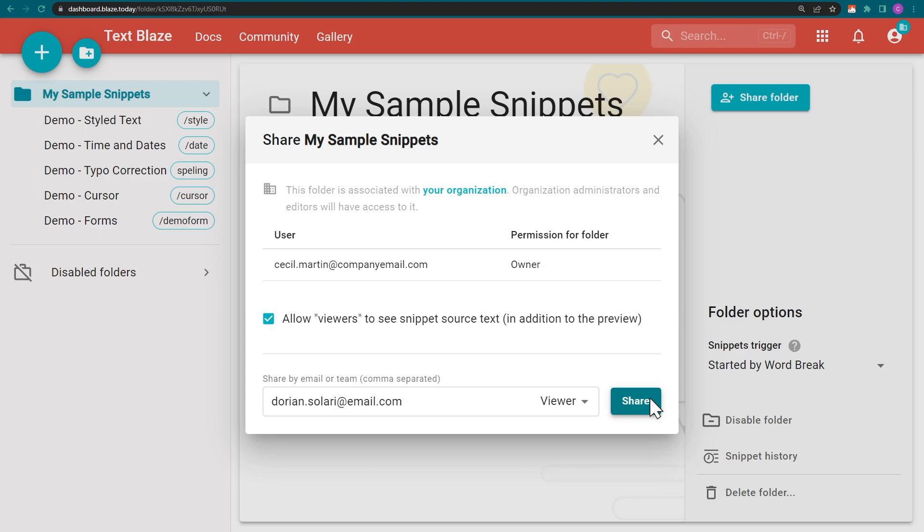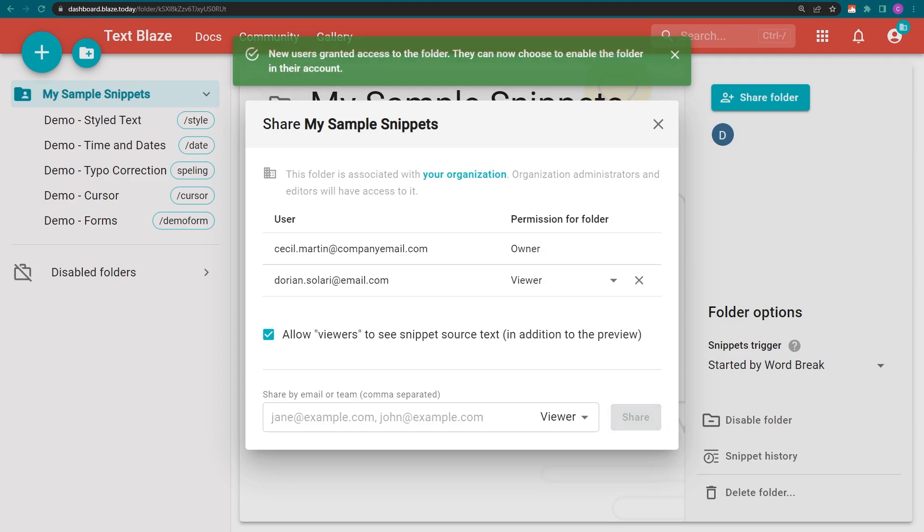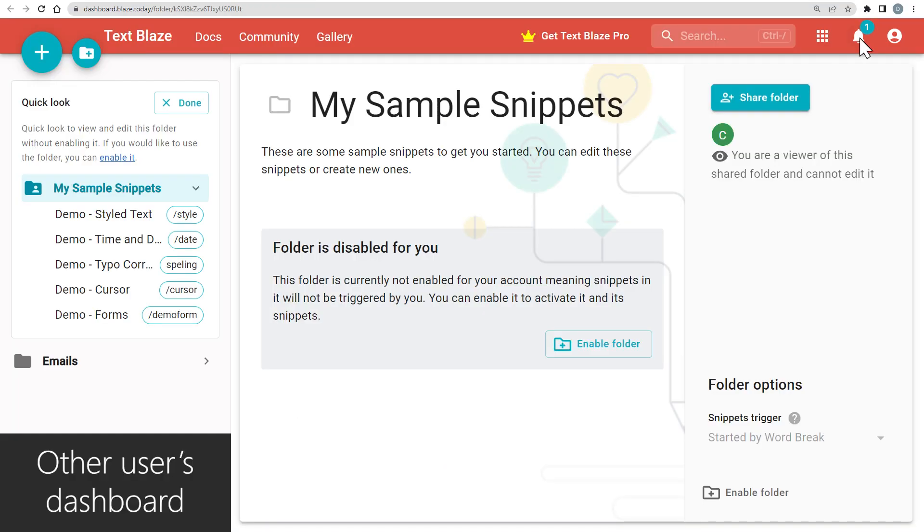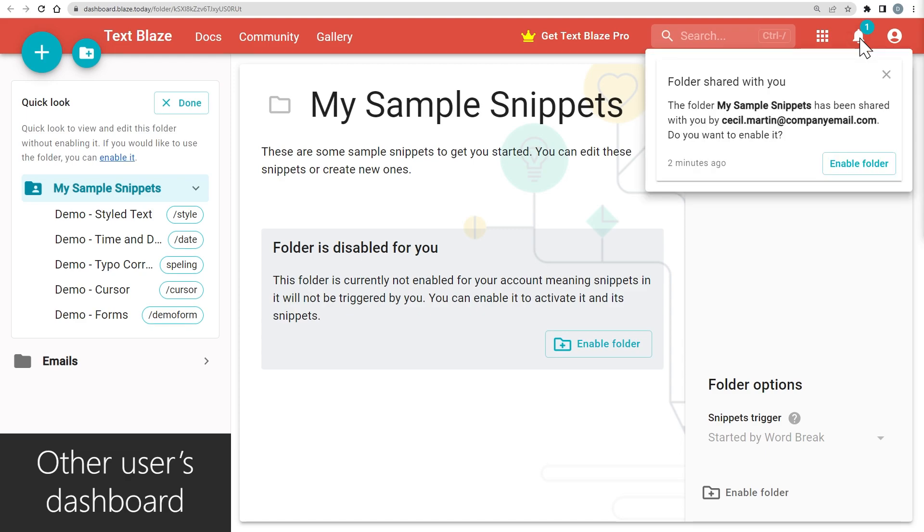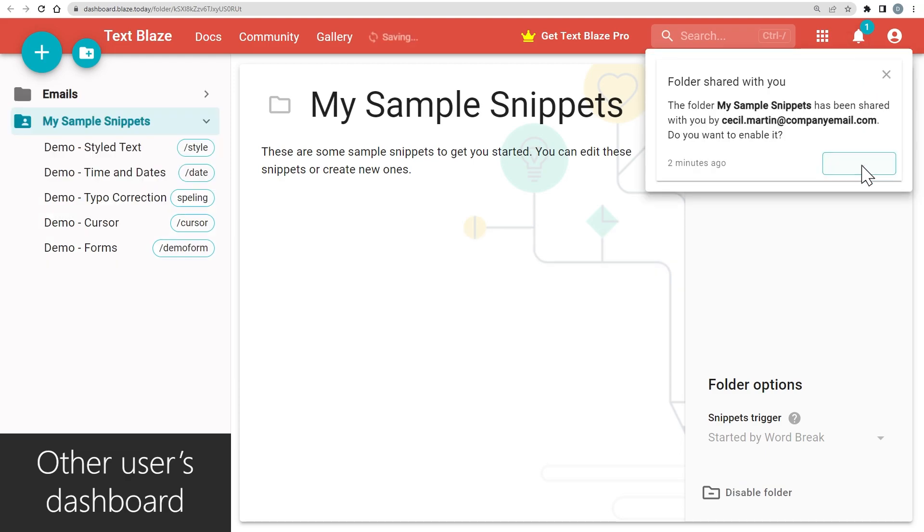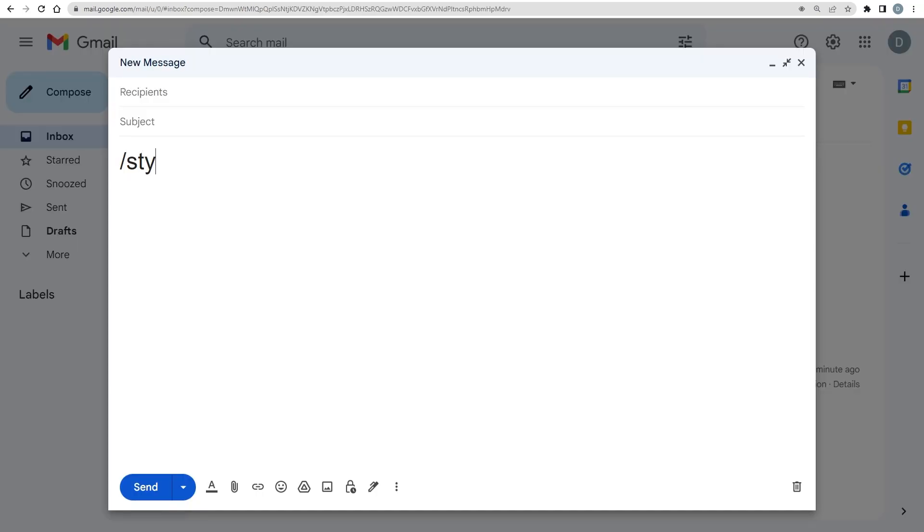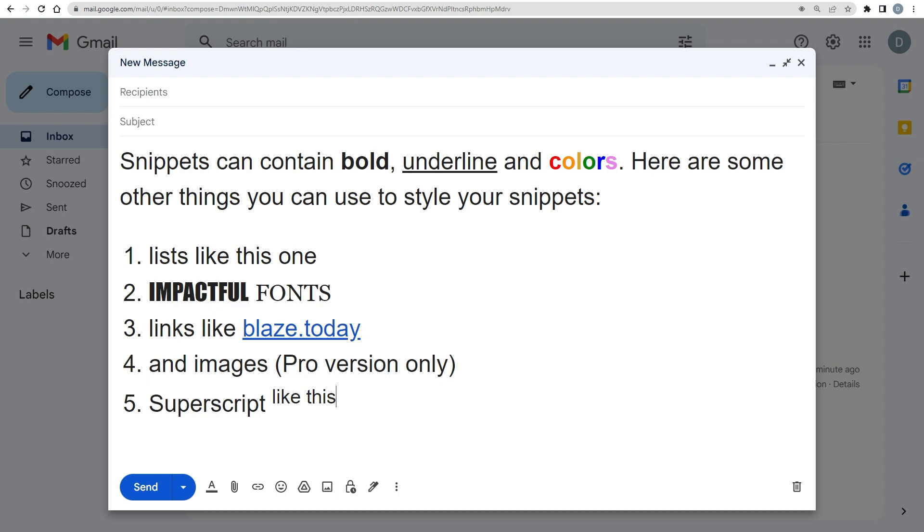To complete the invitation, click Share. The user will receive an email with a link to view your folder in their dashboard and enable it. Once they've done that, they will be able to start using the snippets in the folder you shared with them.